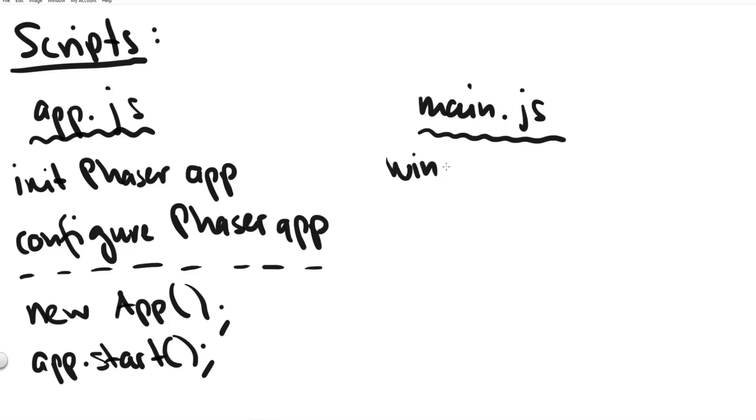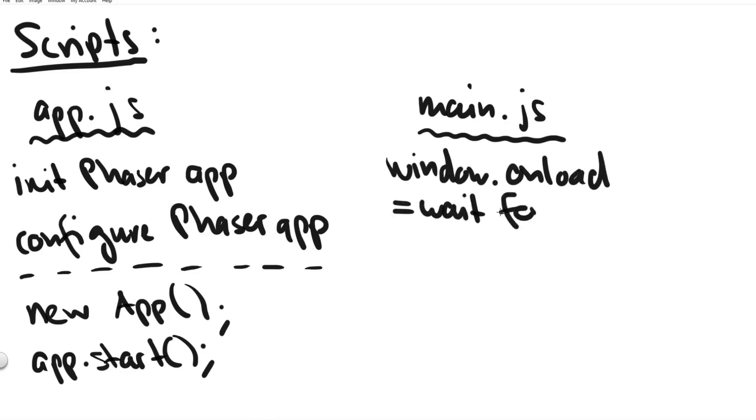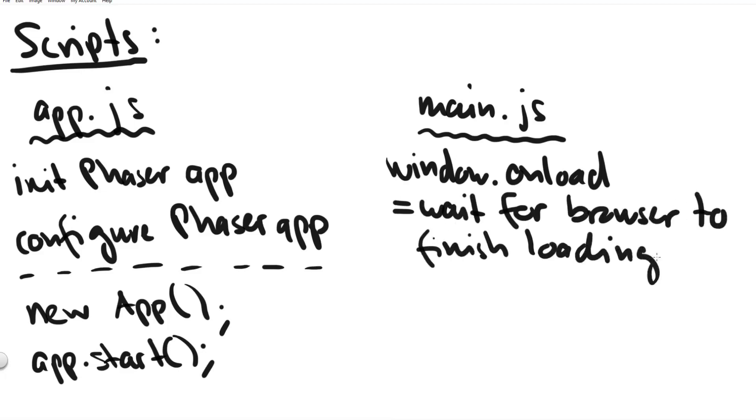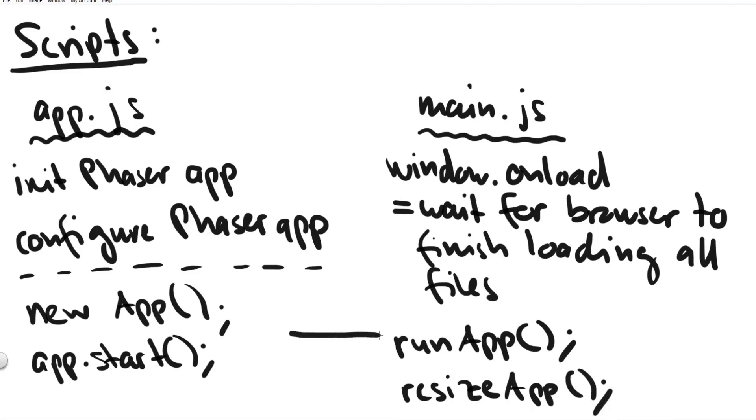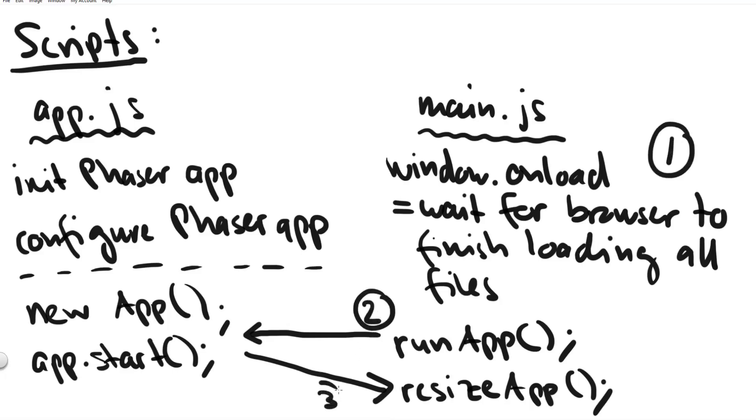And simply for the purpose of code separation we have a second script file called main.js and this script all it does is it waits for the onload event which means the web page has finished loading completely and once this onload event is fired the script will create our game app and it will resize the app depending on the current browser size and the current size of the device.